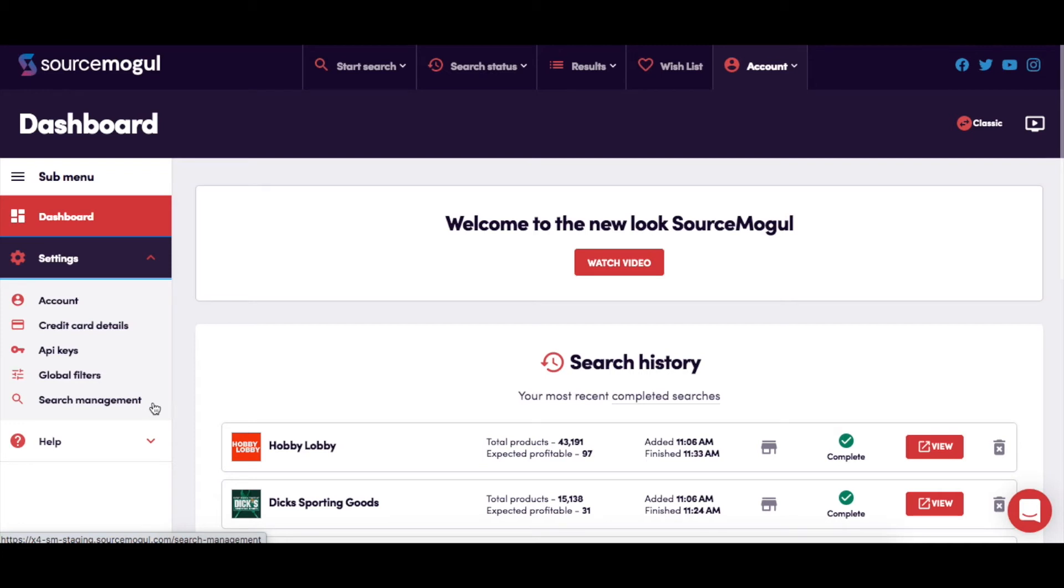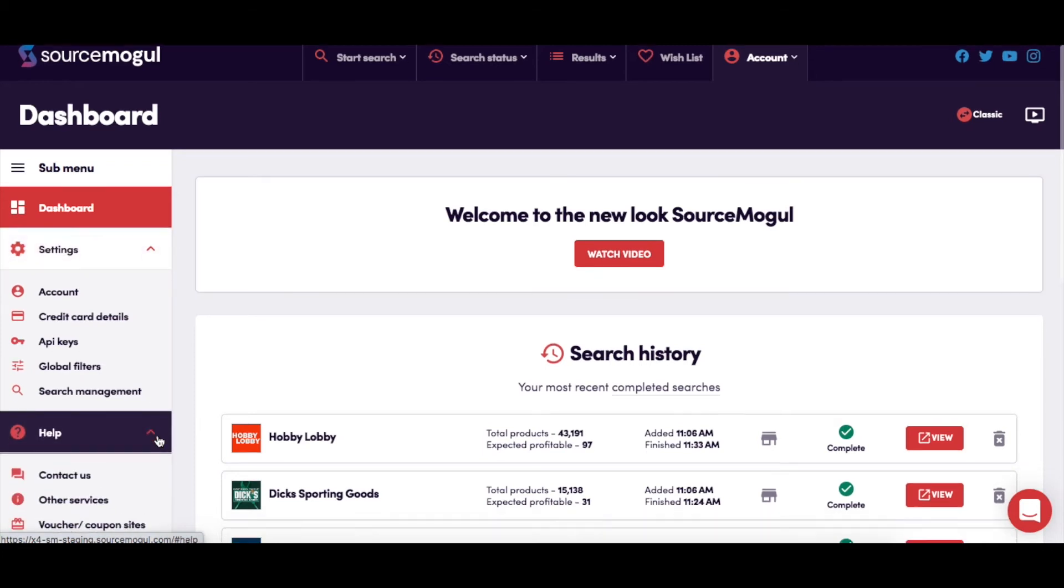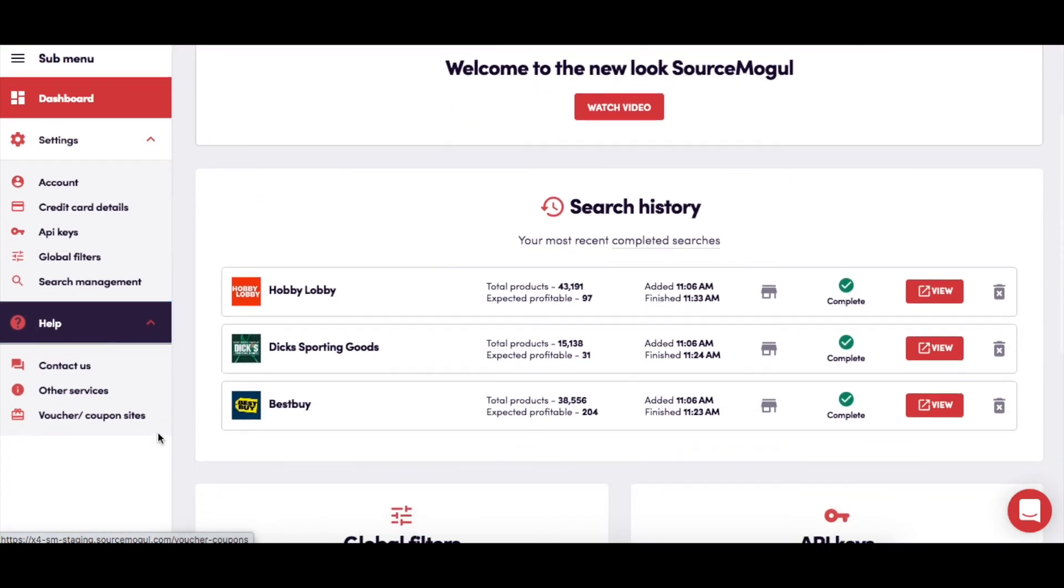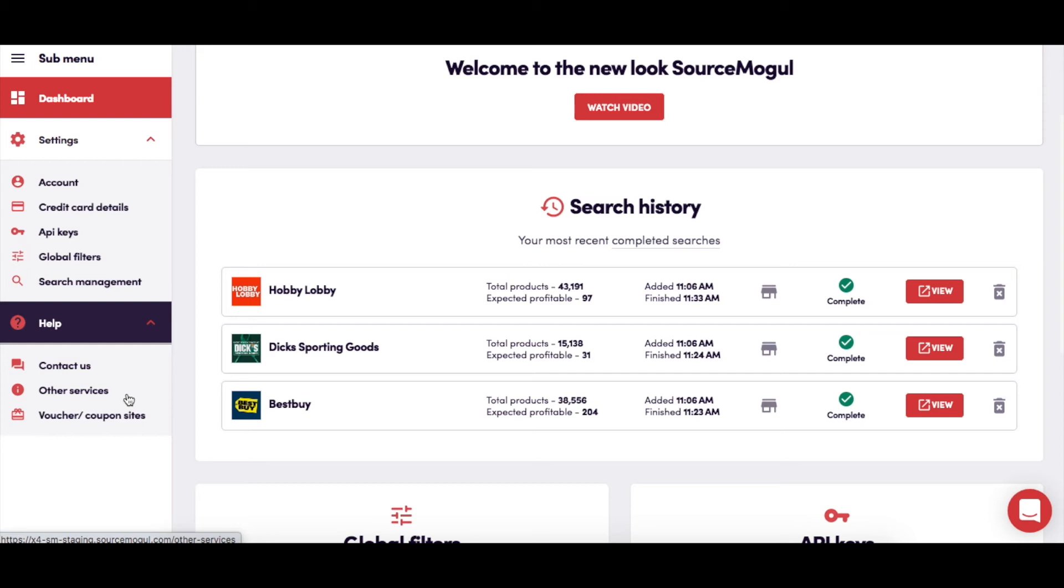The drop-down menu under help gives you the opportunity to open a conversation directly with customer support, find out about other services we recommend for becoming a successful Amazon trader, and offers a helpful list of voucher and coupon sites to increase your bottom line.